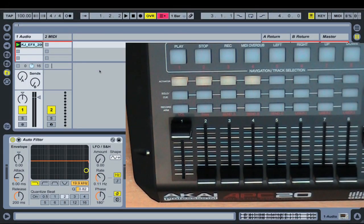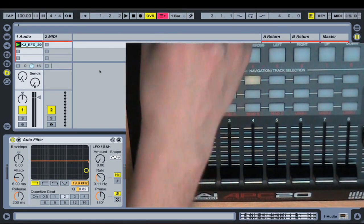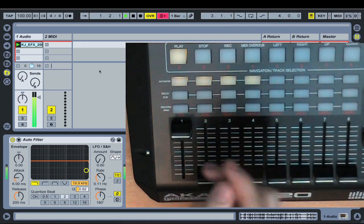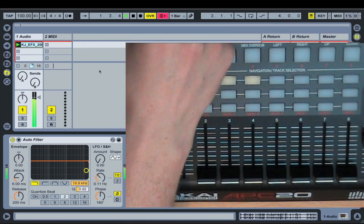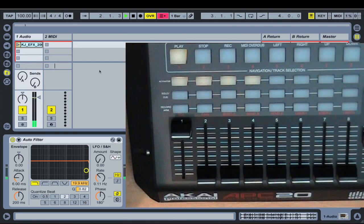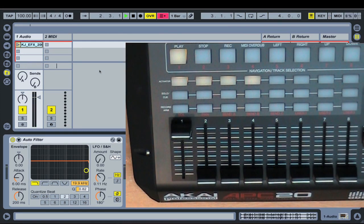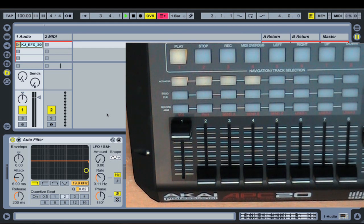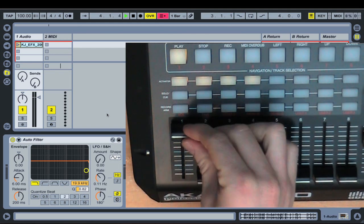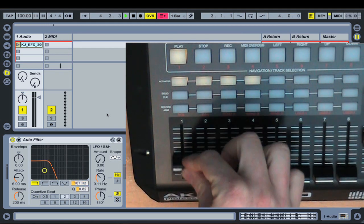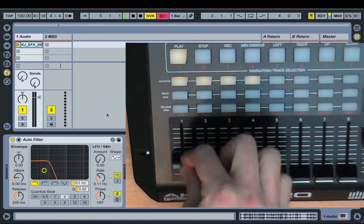Okay, so here we have a set with a drum loop loaded in, and I've also got an auto filter loaded in and I've assigned the frequency to the fader here.